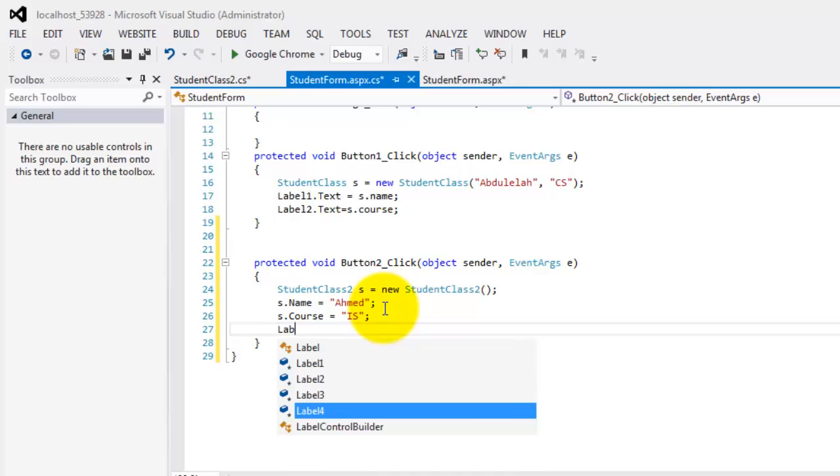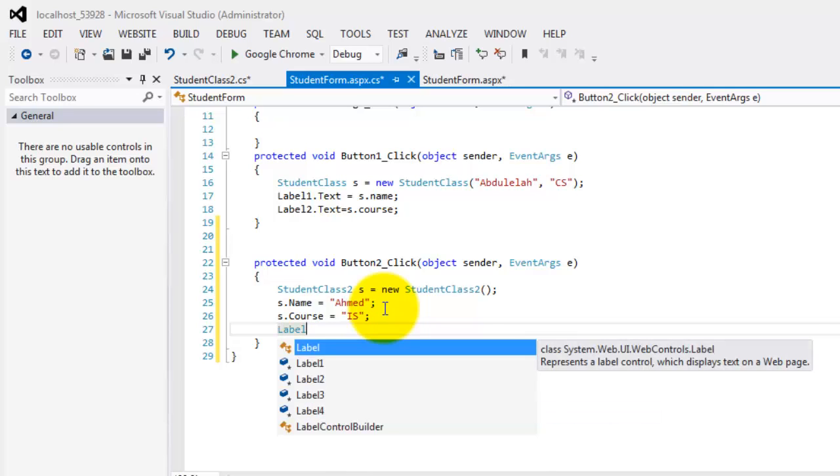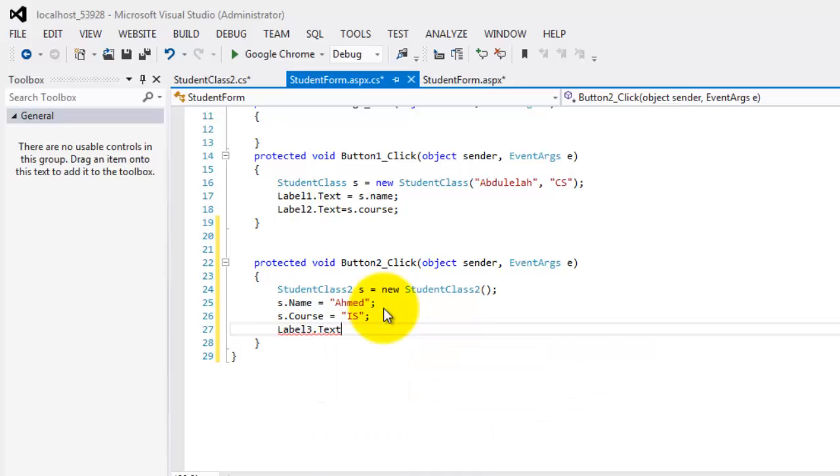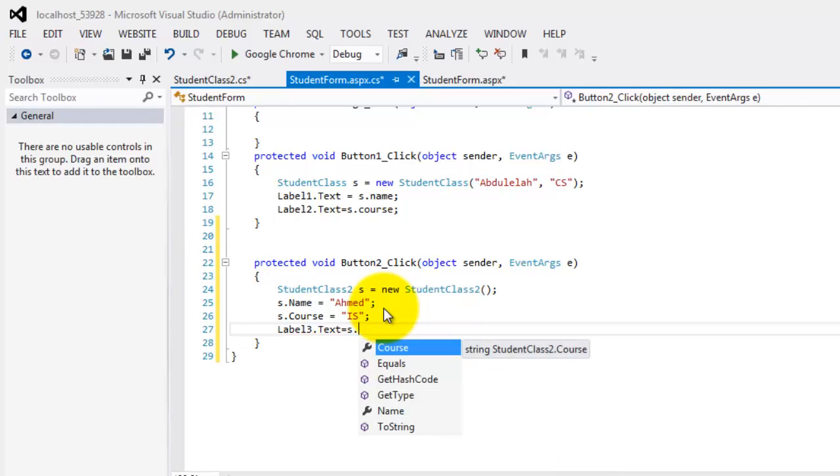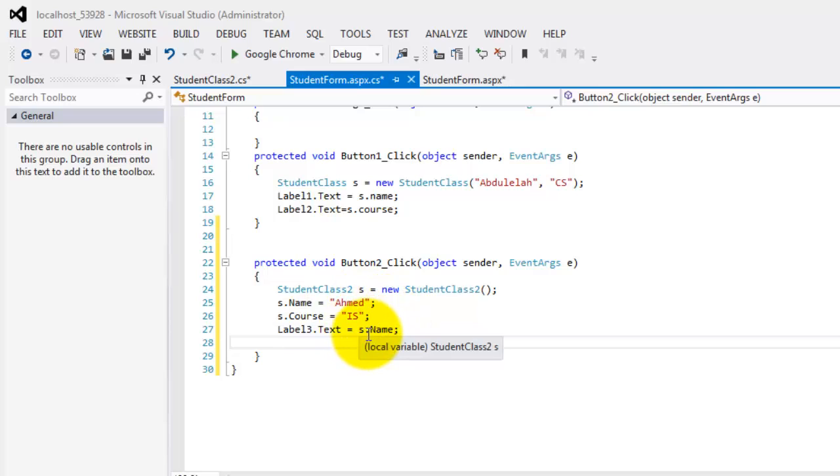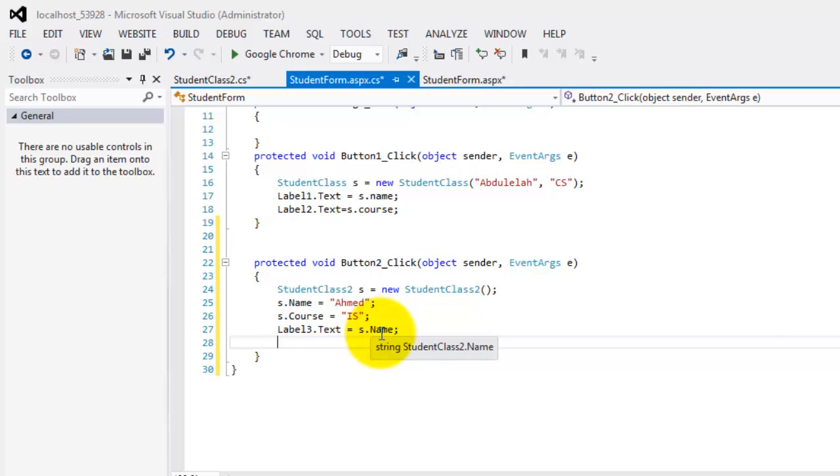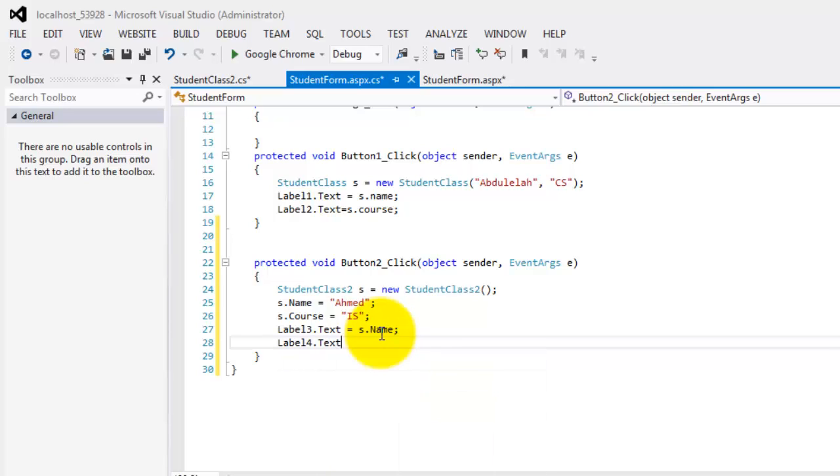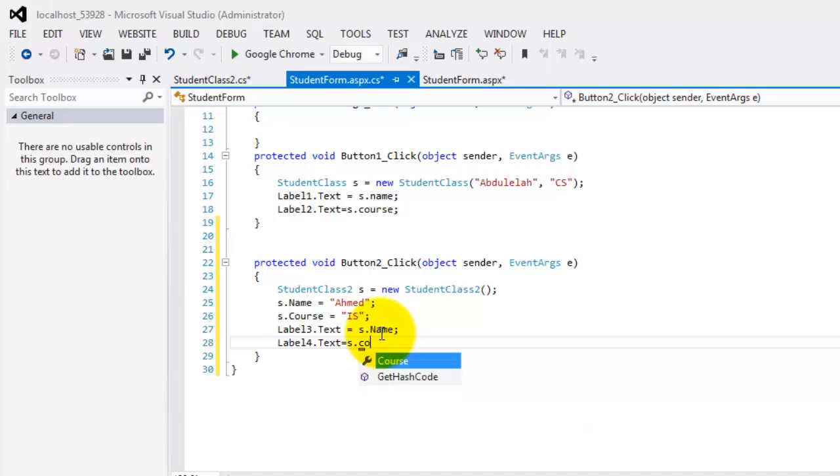Now, if we will put them in our labels, label3.text for the name, and we use again these property accessors. So this time, we are trying to retrieve the value from the name property accessor. So this time, we are using the get part. The same thing is what we will do with label4.text is equal to s.course.